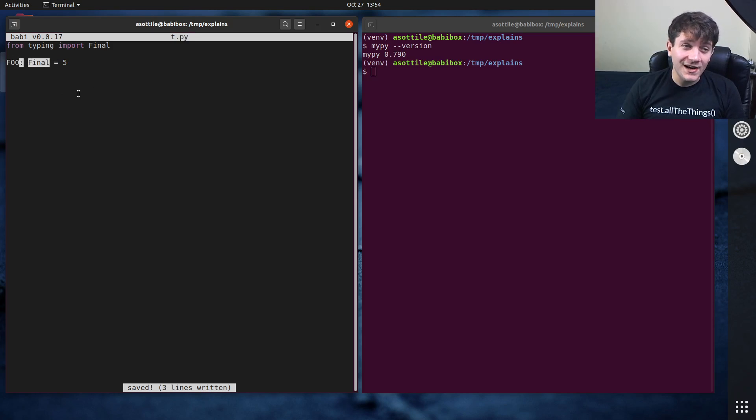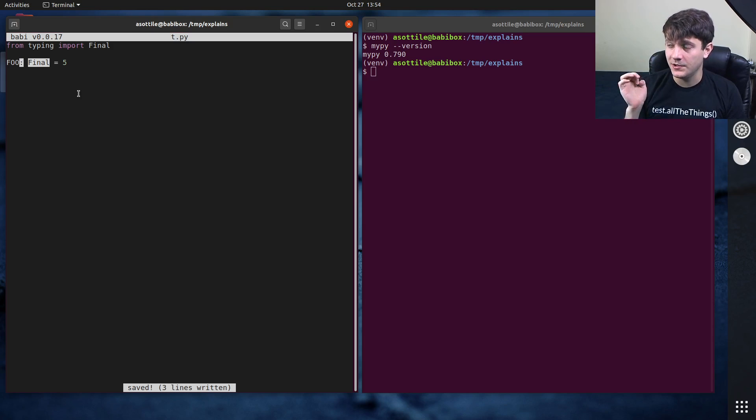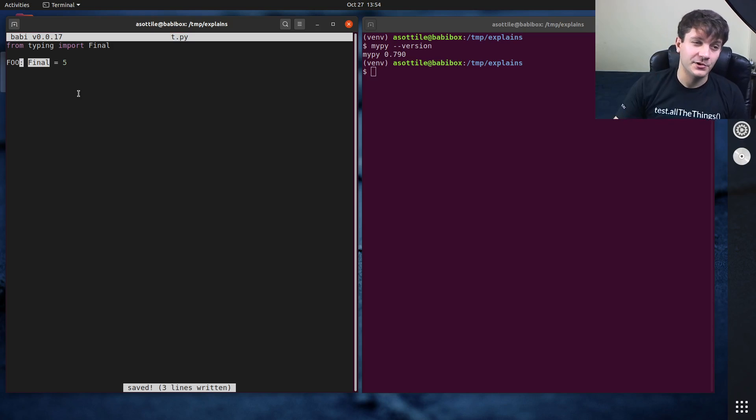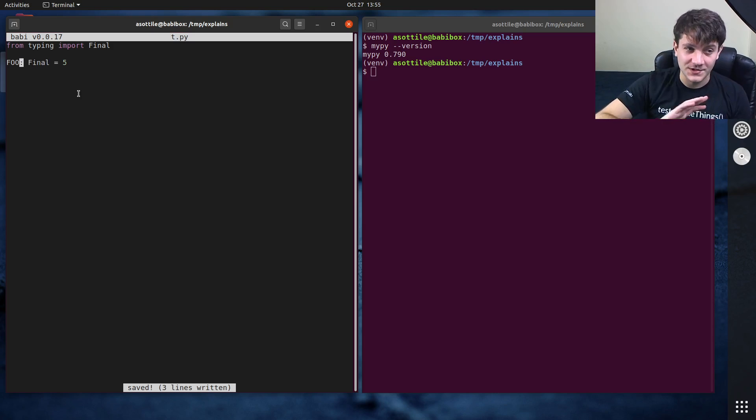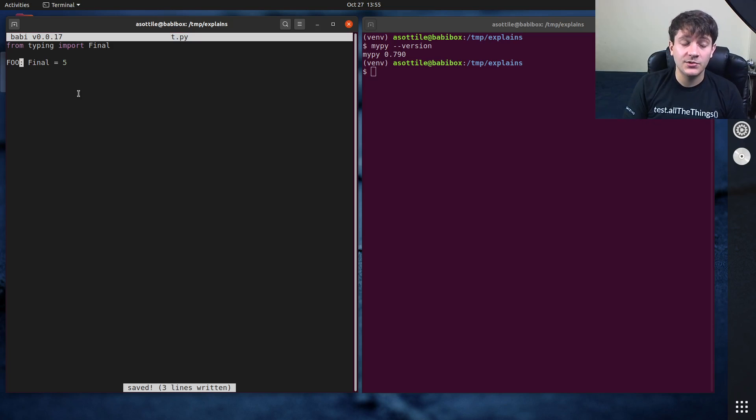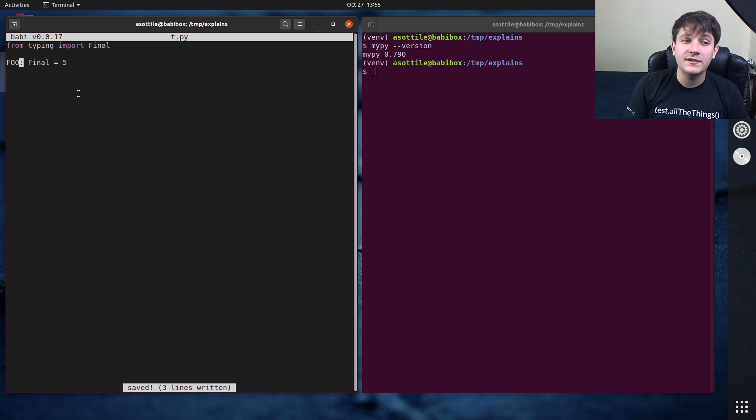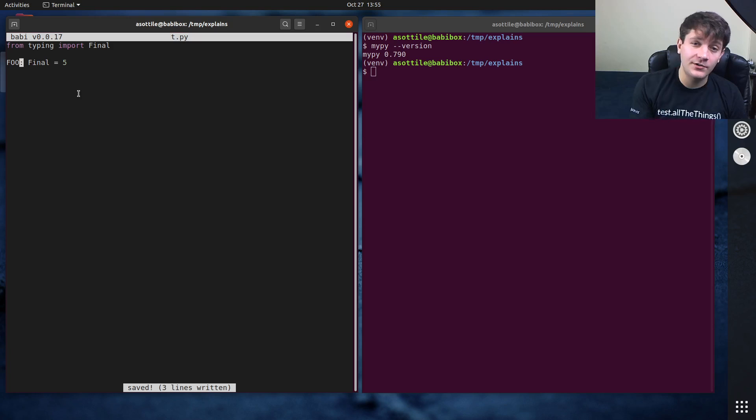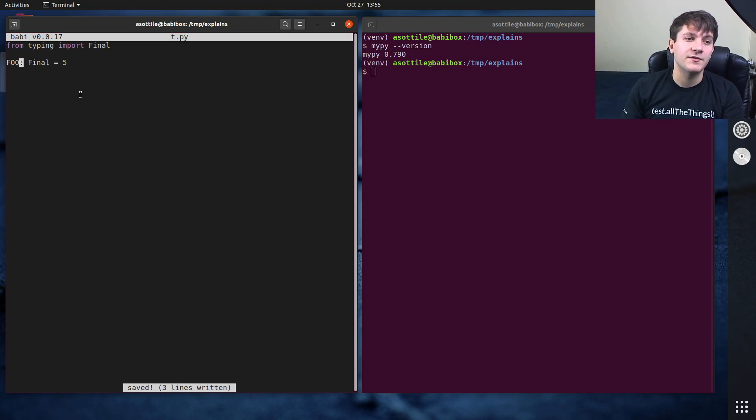And what final acts like in this context is very similar to the const keyword in JavaScript. If you're not familiar with JavaScript, which is fine, it basically means that this variable should not be reassigned anywhere else. And note that final doesn't do any runtime checking.